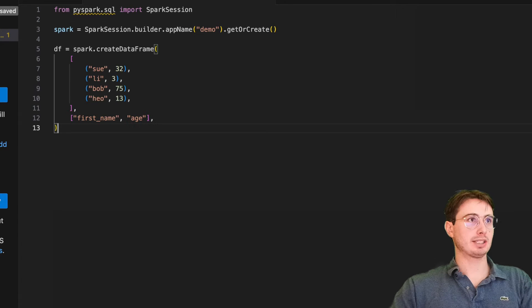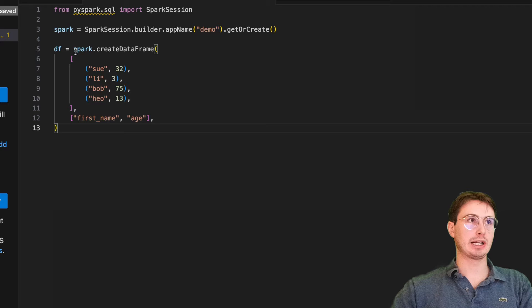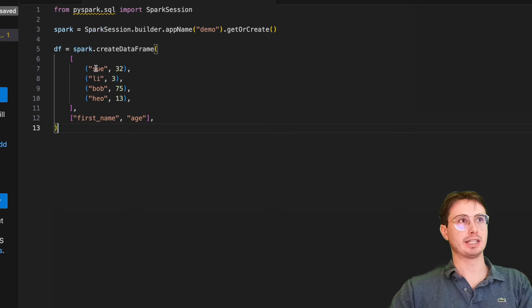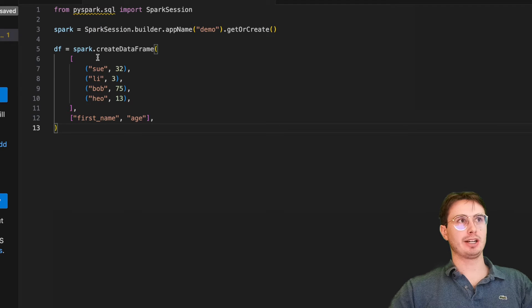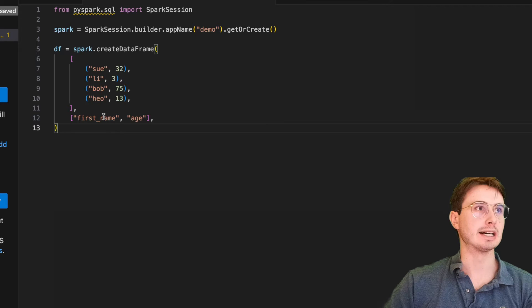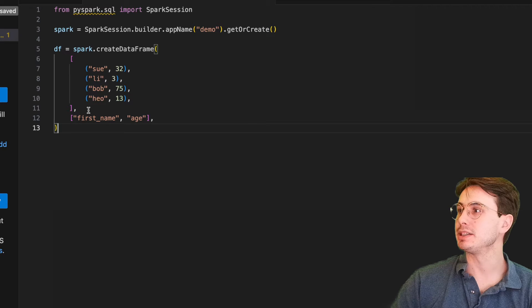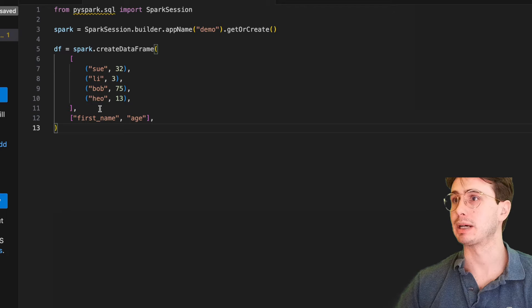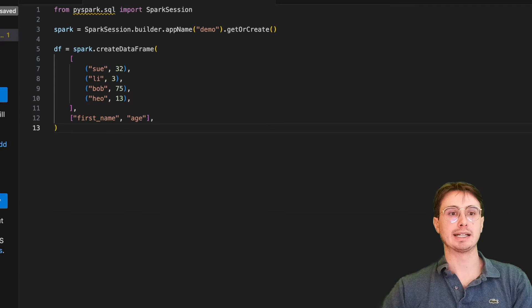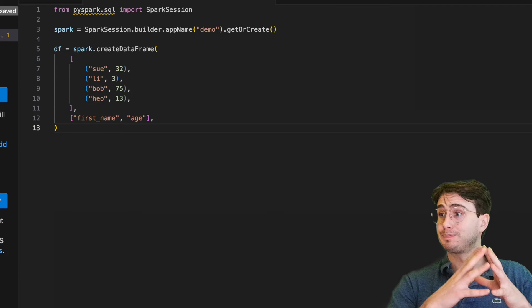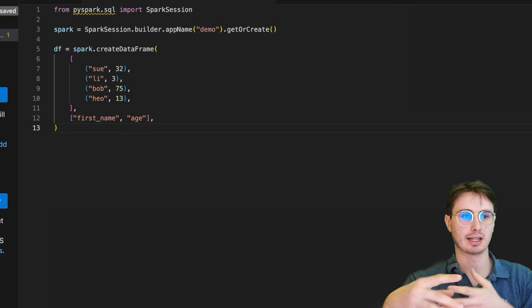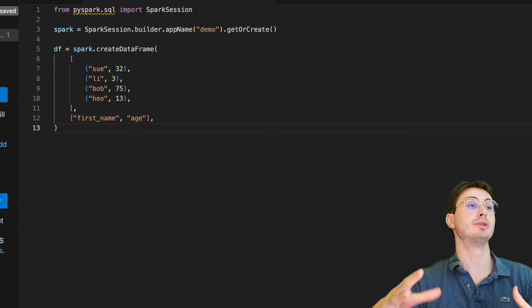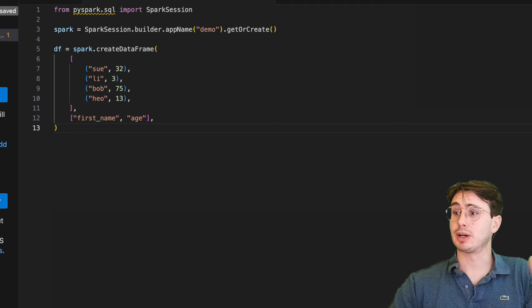After you've created your session and you have Spark available to be used within the script, then you can create a data frame. Next, what we've done here is data frame equals spark.createDataFrame. And here we're just inserting some different names with some random ages. So we have first name and age. You can see this looks very similar to how you create a data frame within Python. And that's because PySpark is really just Python that is running on a distributed computing cluster. So nothing really too crazy about it.